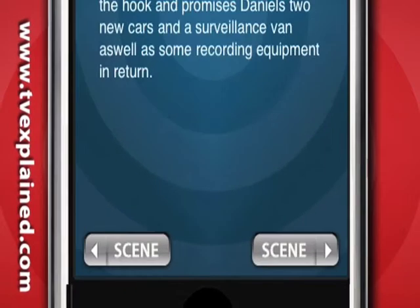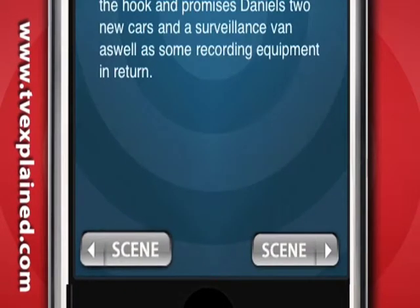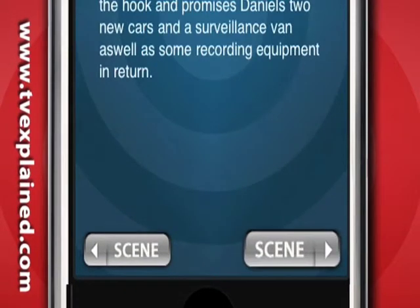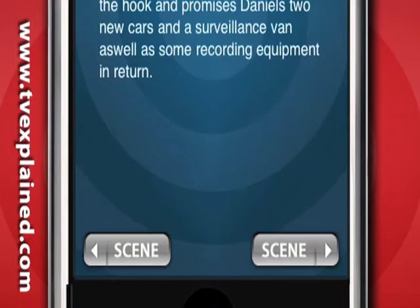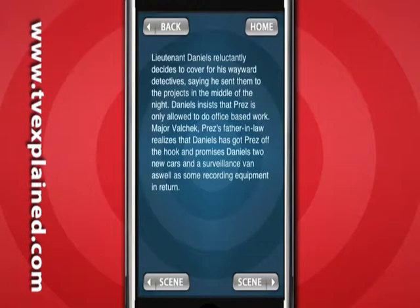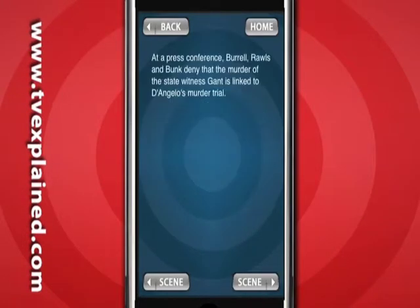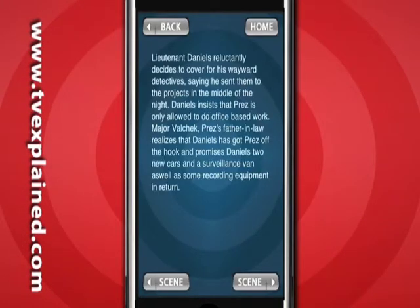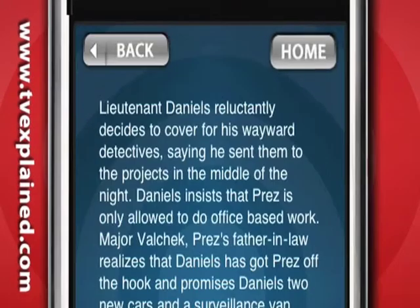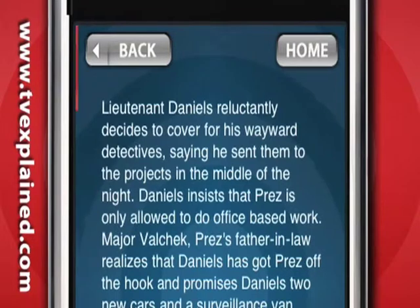Here I have my TV explained by being able to read the synopsis of the scene that I selected. From here, I can see the scenes either before or after by selecting the appropriate scene buttons across the bottom. Or just go back to the main menu by tapping Home.